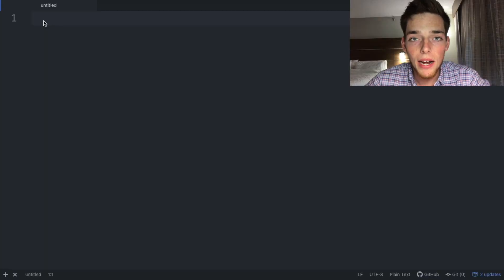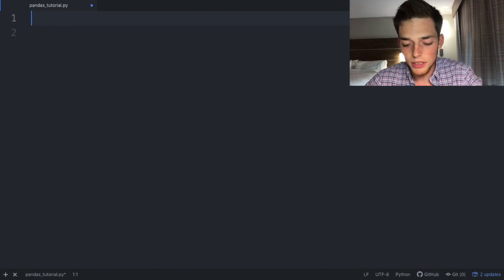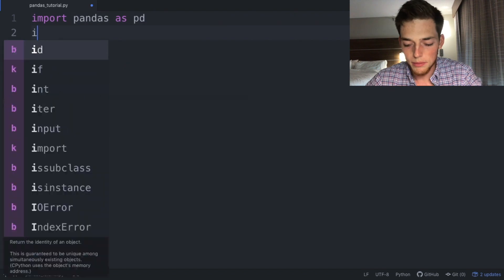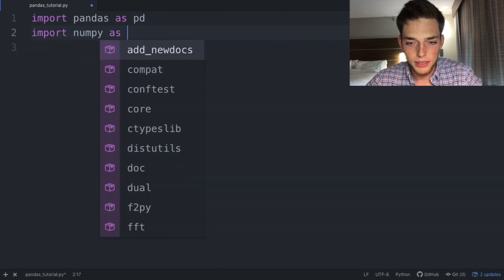But now let's talk about how we can build a data frame. Jumping over to a text editor, the first thing we need to do is import pandas as pd and then import numpy as np.